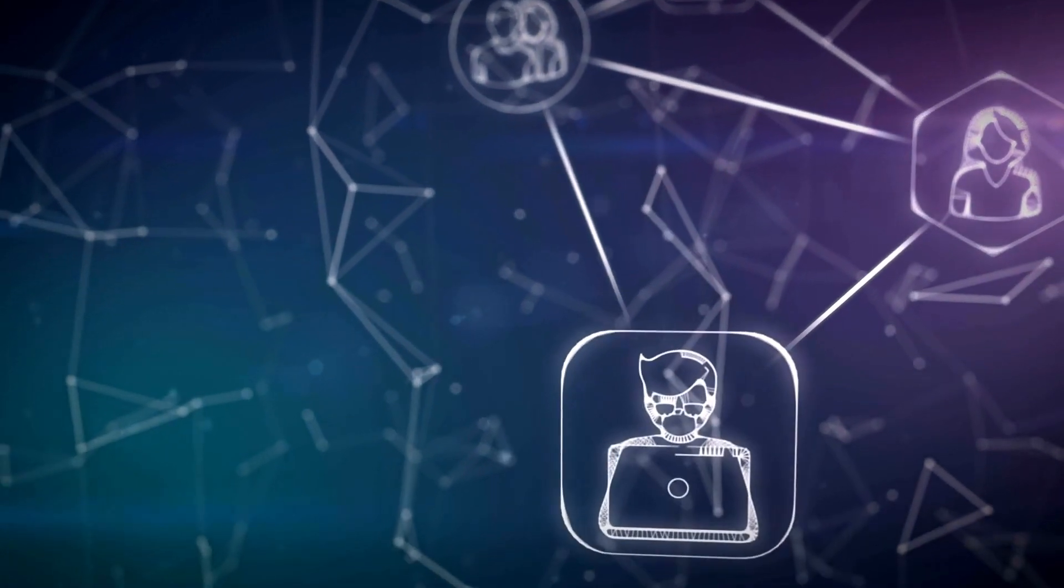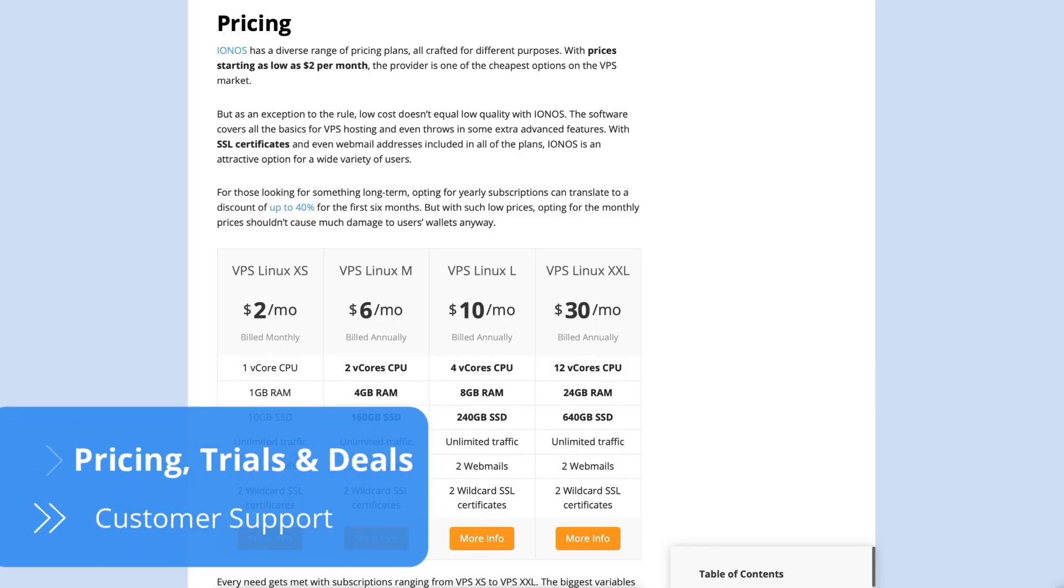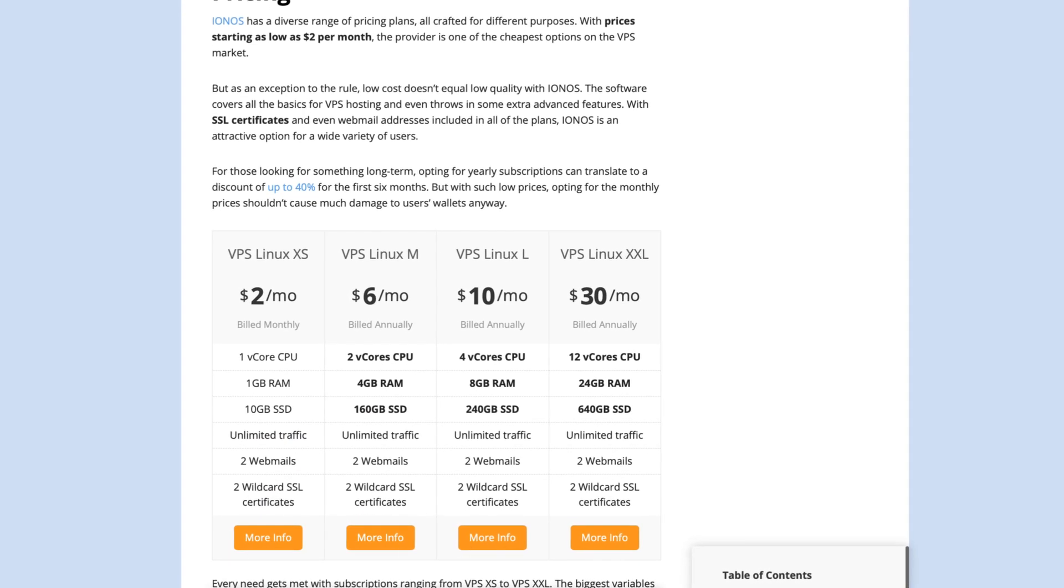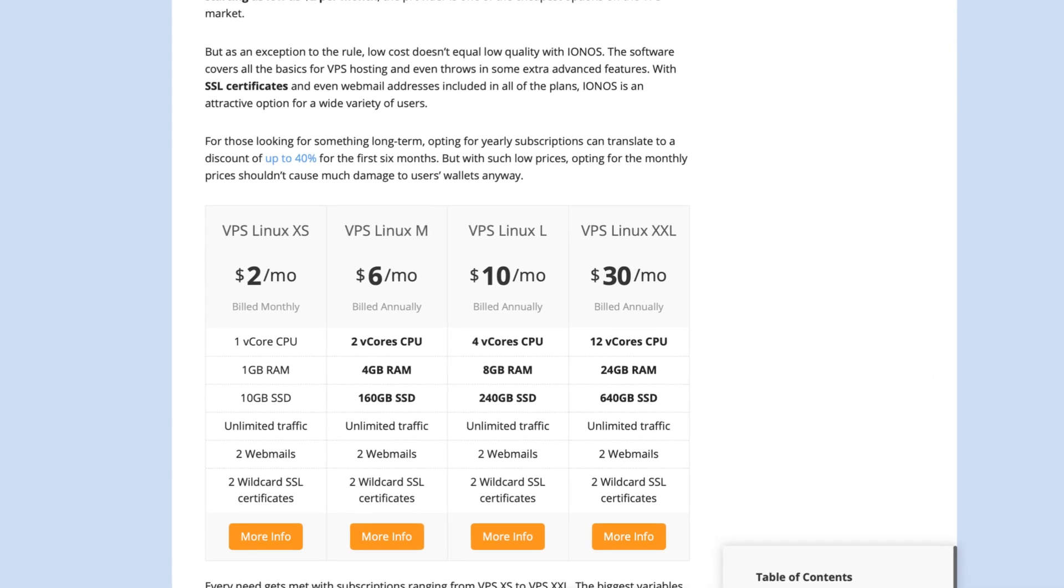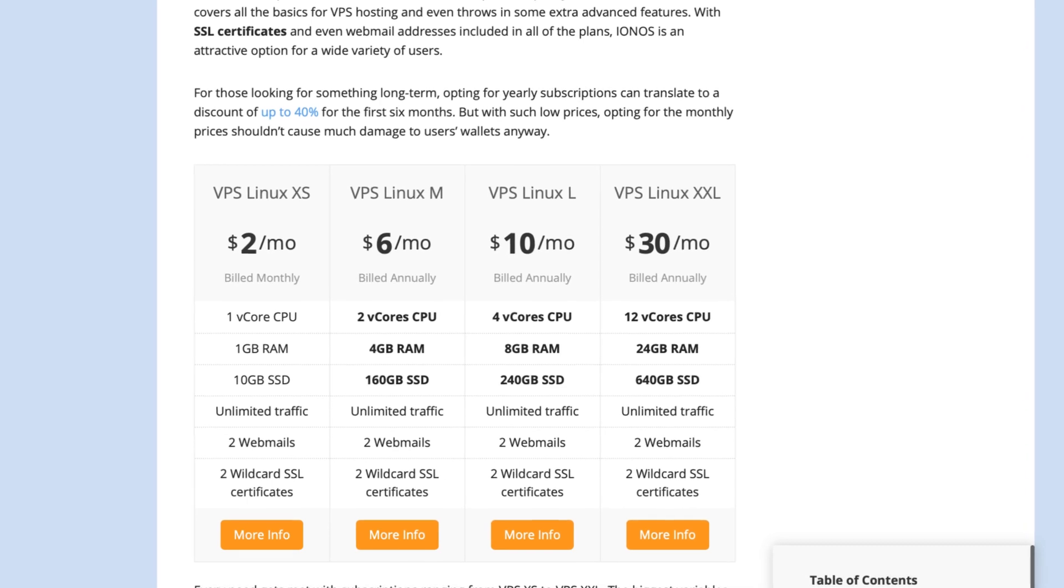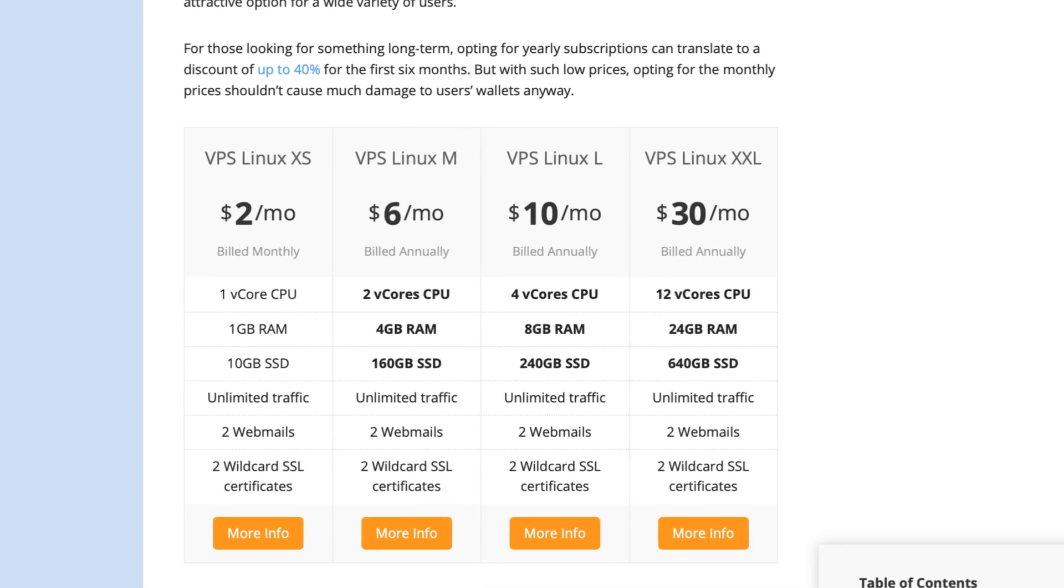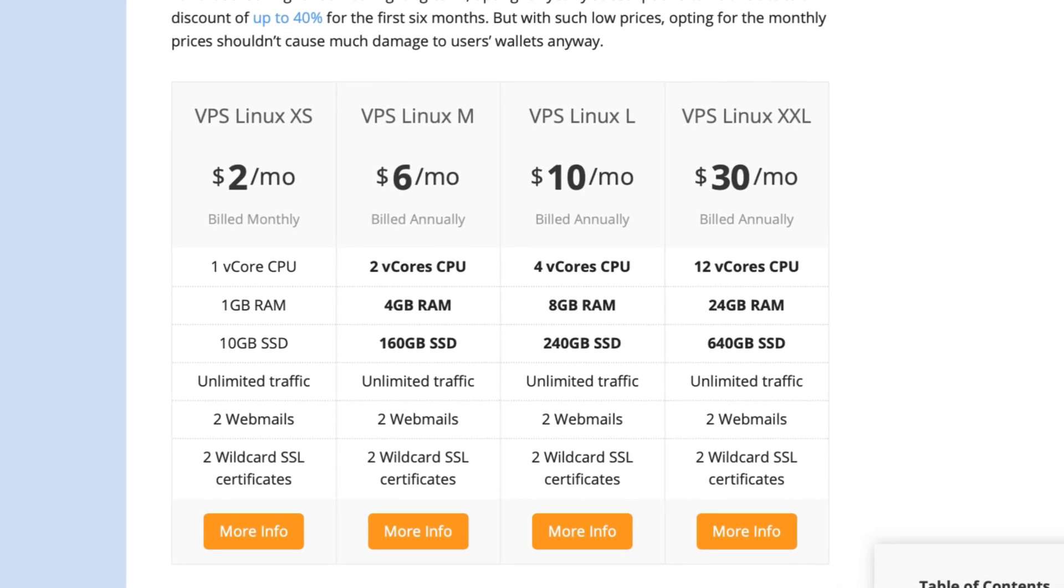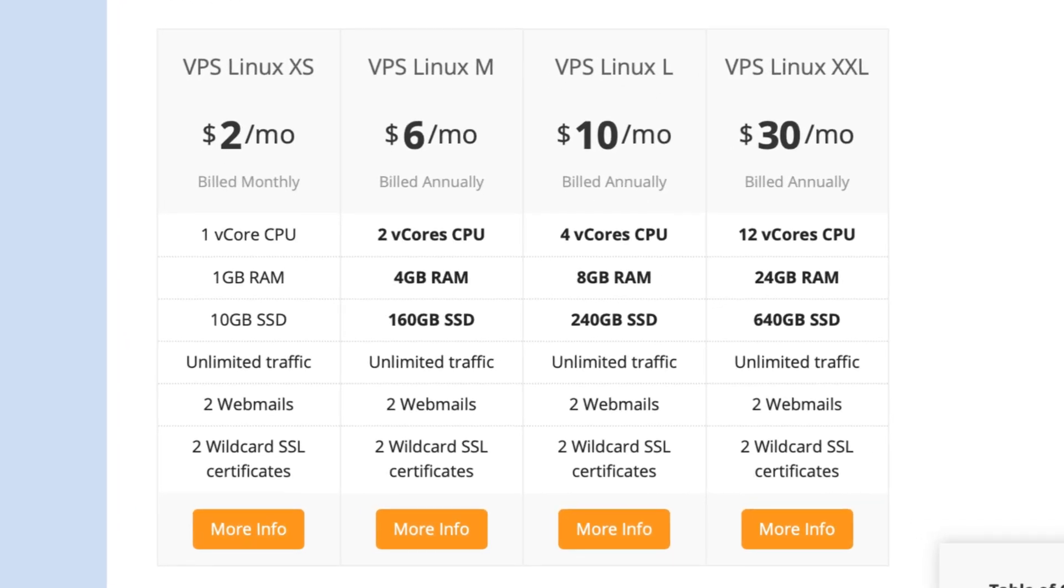What is your plan? IONOS offers several pricing plans to suit different needs. Starting at just $2 per month, the VPS plans are attractive and affordable. But that doesn't mean they skimp on quality. IONOS covers all of the VPS hosting basics and even throws in advanced features. Plus, you get SSL certificates and webmail addresses with any plan.